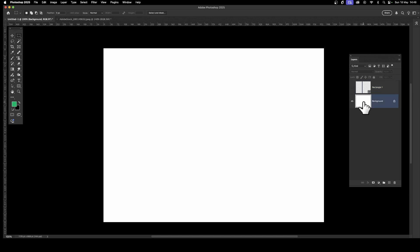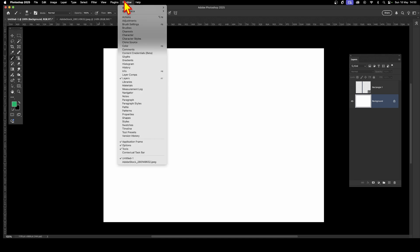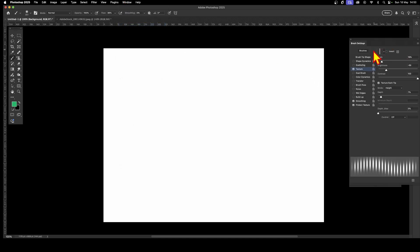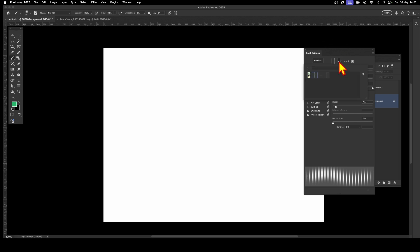Remove the selection via Select > Deselect, and hide that layer. Go back to the background layer. Now go to the brush tool — you could use other tools as well, as some accept textures. With the brush tool selected, go to Brush Settings and go down to Texture. Make certain it's set to on. The pattern you just created will be added to the end of the list.